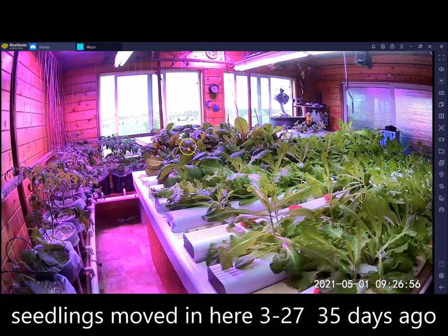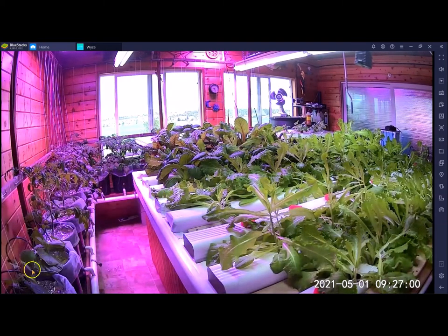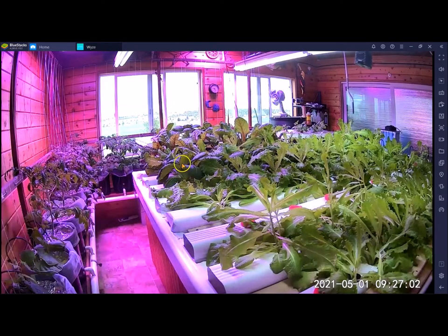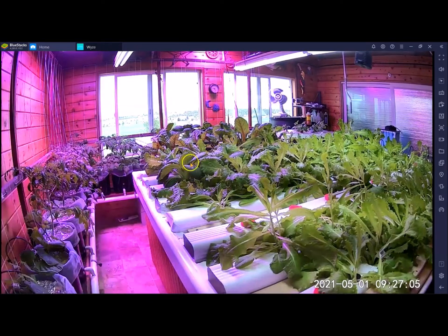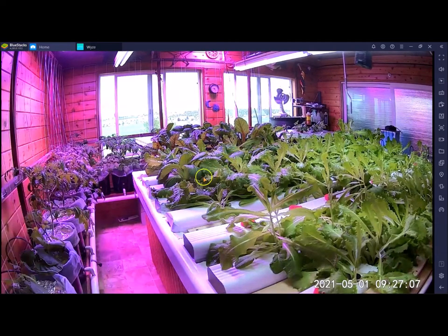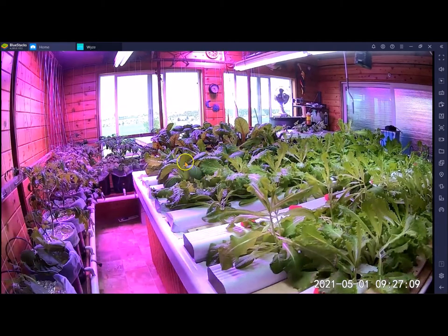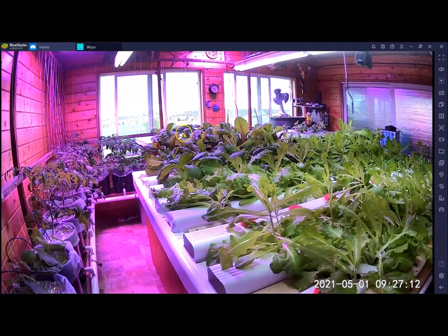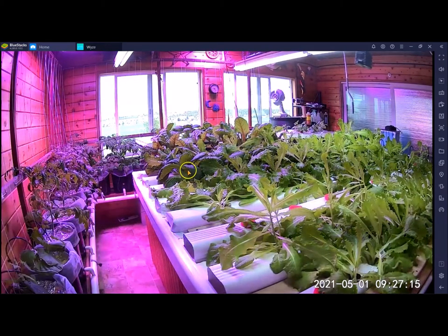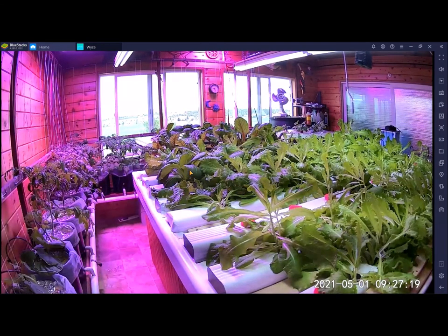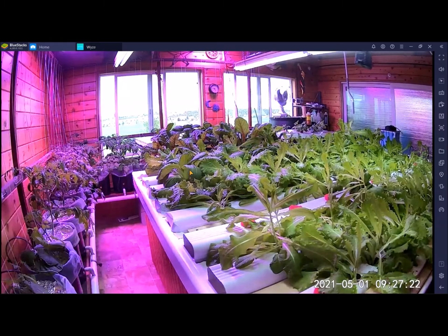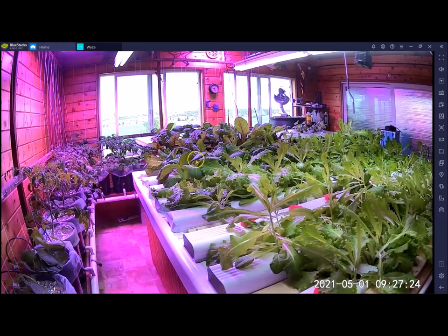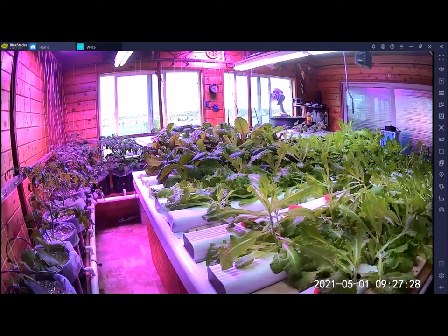In here are all my tomato plants going along the walls in the Dutch bucket system with cucumbers here on the end. This is swiss chard in here, bok choy, and you can see the difference in the bok choy here and the one here done in the Kratky method. The ones in these NFT rails are double the size of the Kratky, and all over the rest of this is different varieties of lettuce that I have in here that I'm experimenting with.